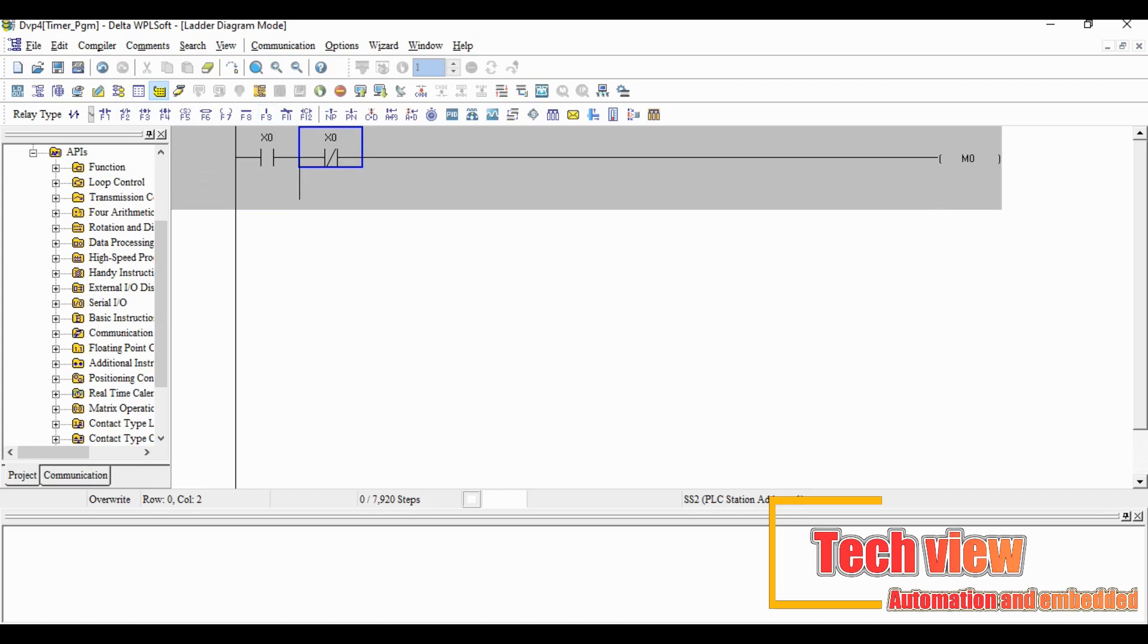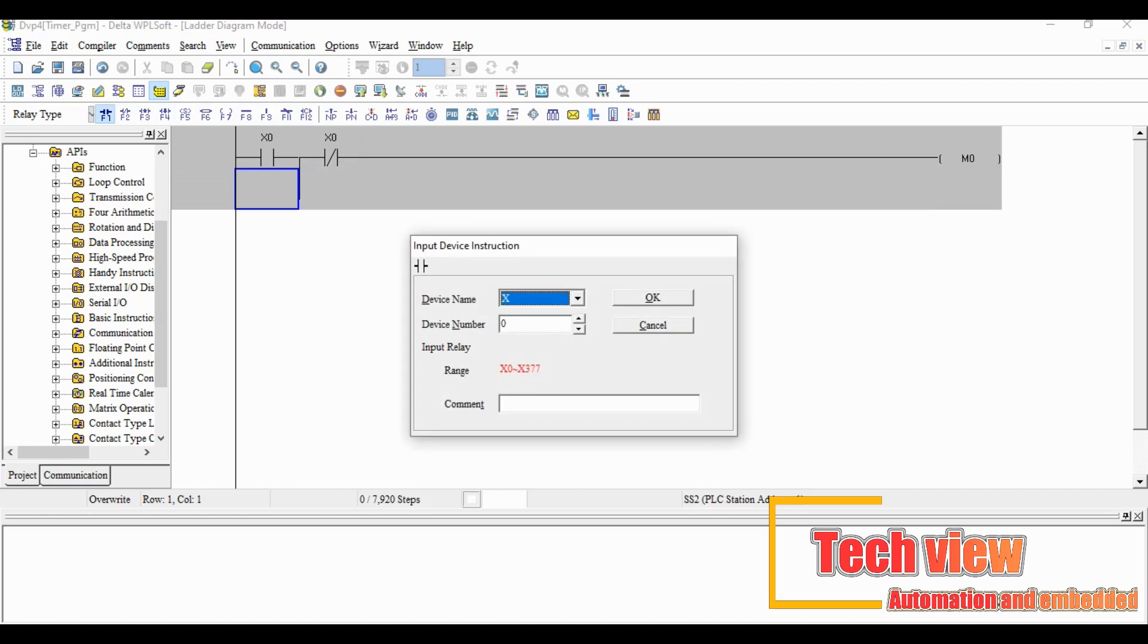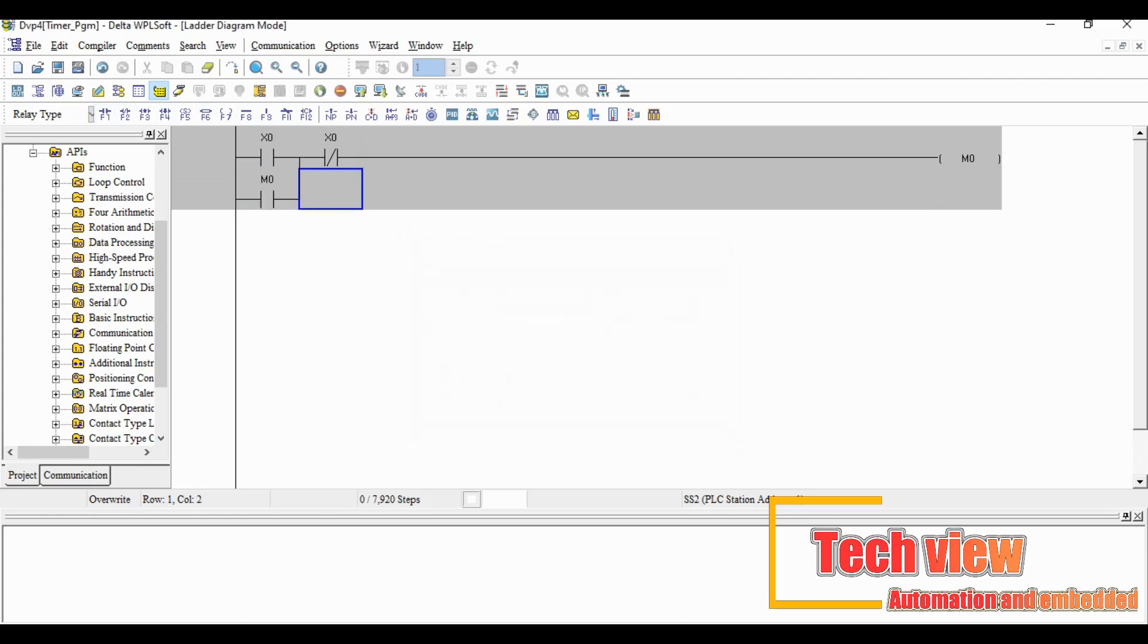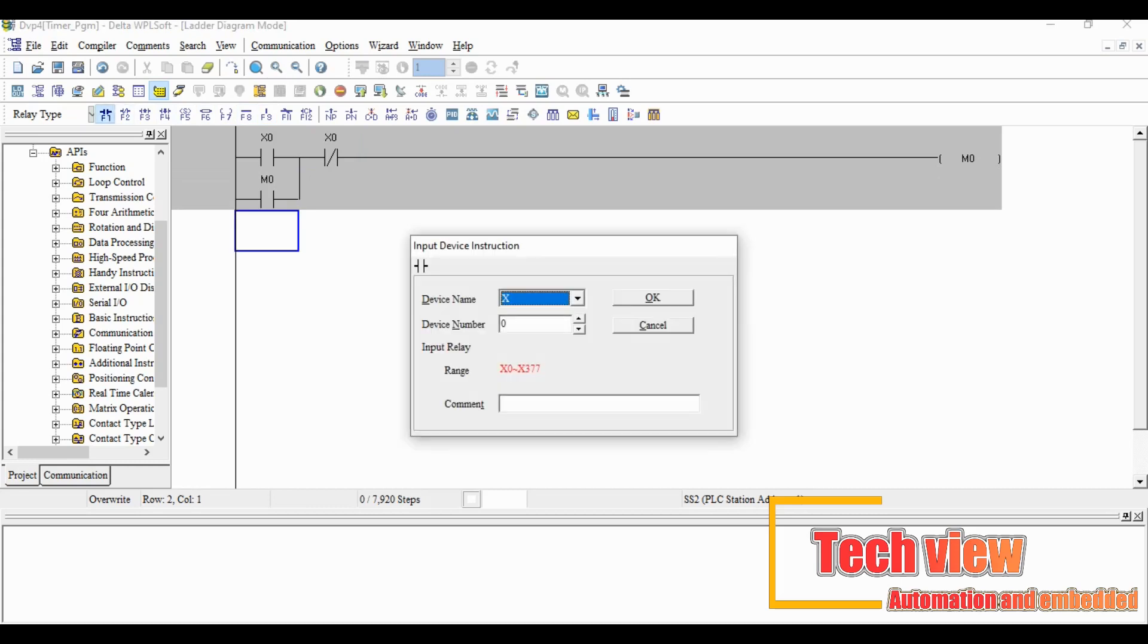We have to add an input instruction parallel to the X0. For that click X1 and select the vertical line from the toolbar. After that come to the second row and add the input instruction. Select the device name as M and give the address as 0.